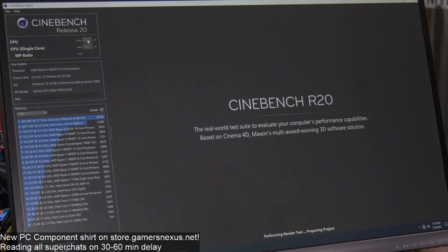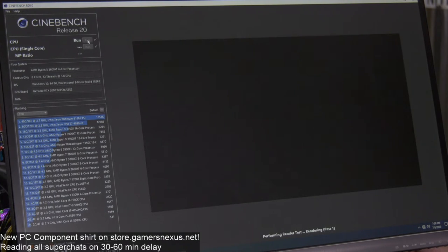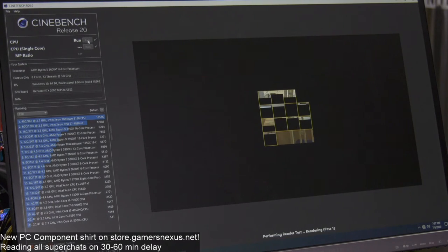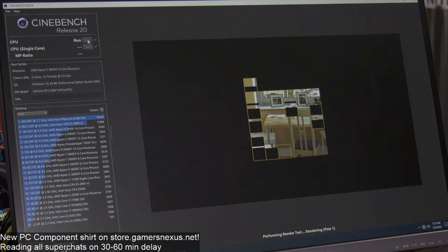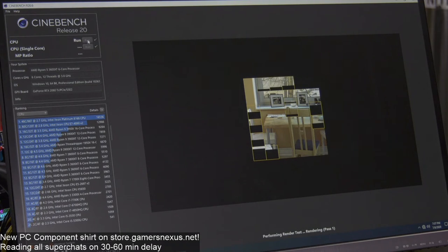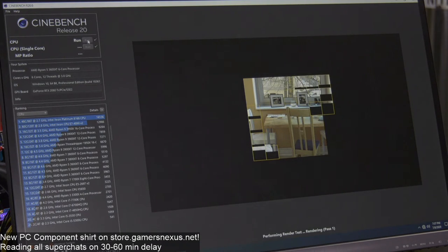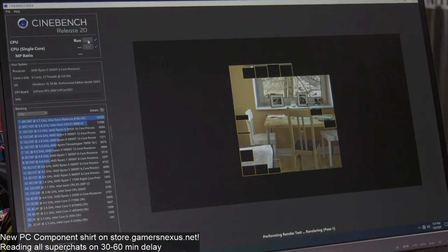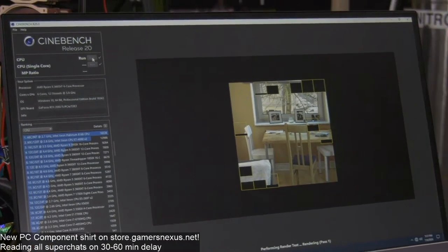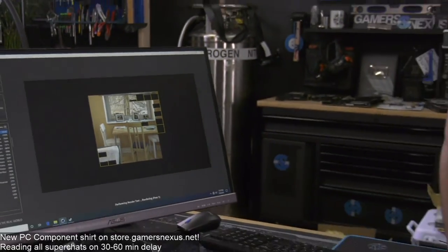Let's do a baseline score. We'll run full auto on everything including memory right now, then I'm going to turn XMP on and work up from there.